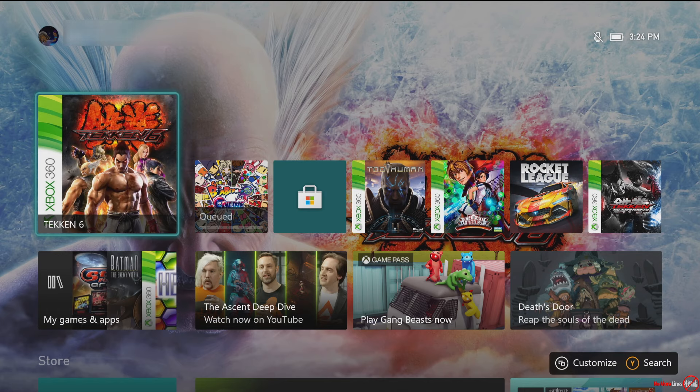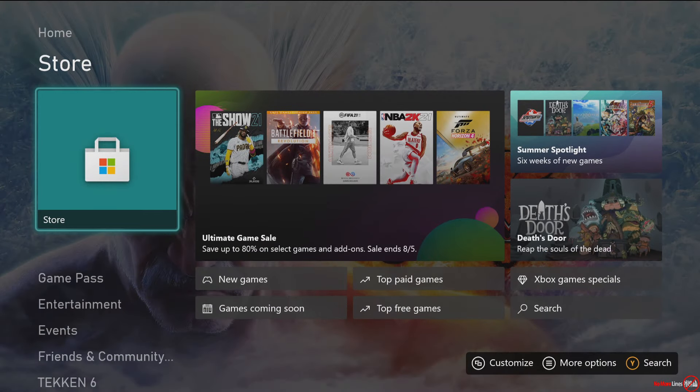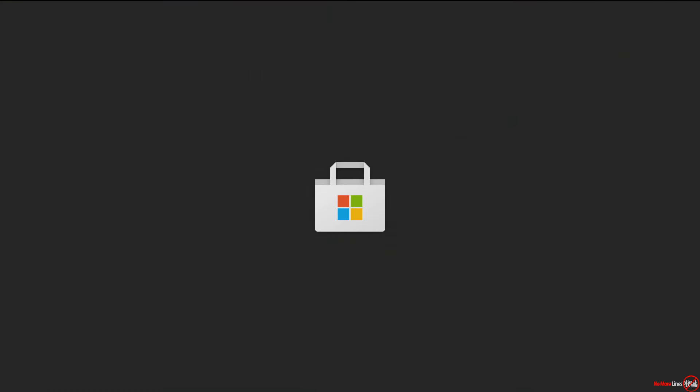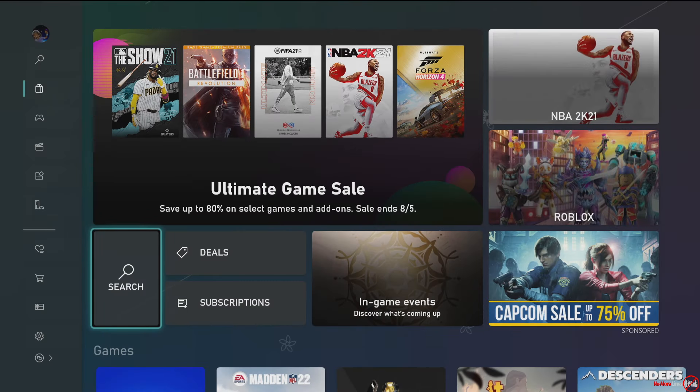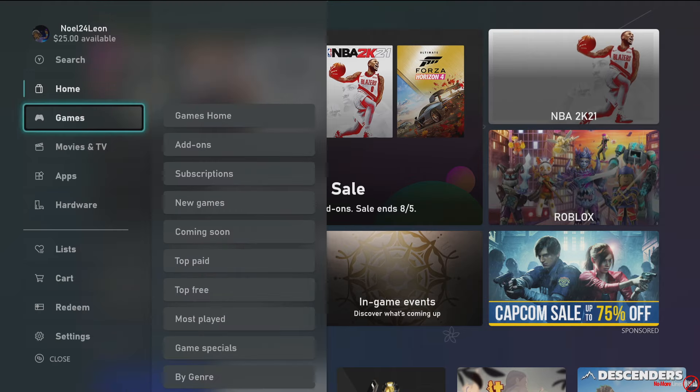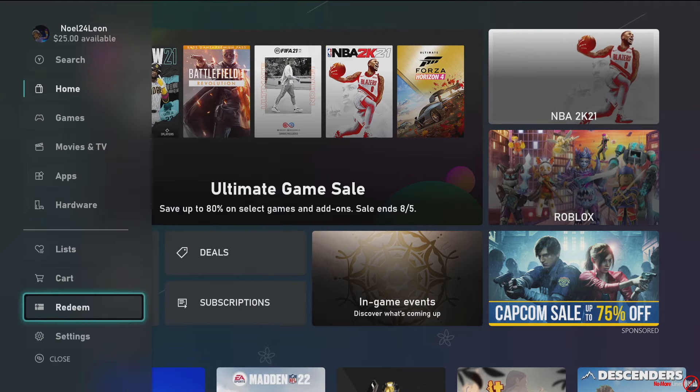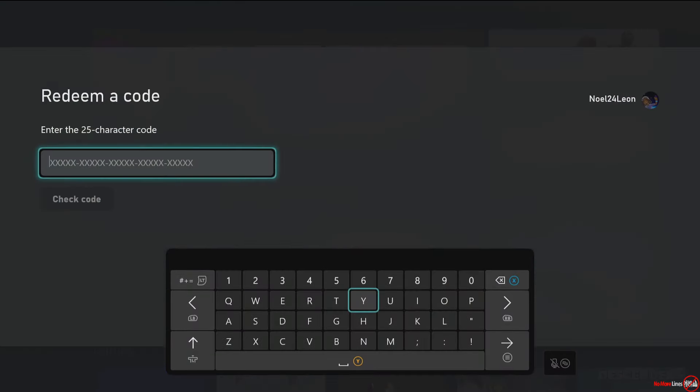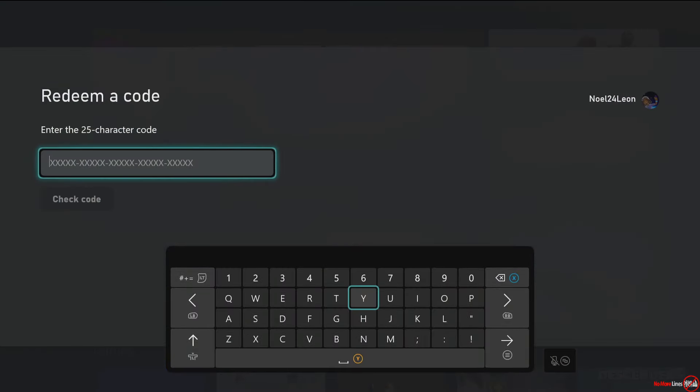So let's go ahead and do the tutorial on this. So what you're going to do is you're going to go to the store. Then you're going to go on the left-hand side of the screen. You're going to go to redeem. And then from there, I'm going to put in my 25-digit prepaid code.